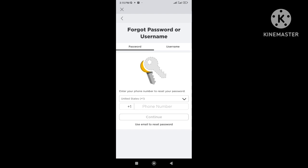Now there are two ways we can reset our Roblox password. First is we can use the linked mobile number of our Roblox account, and the second one is we can use the linked email address of our Roblox account.